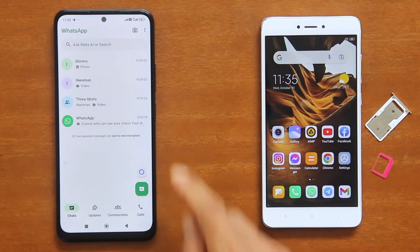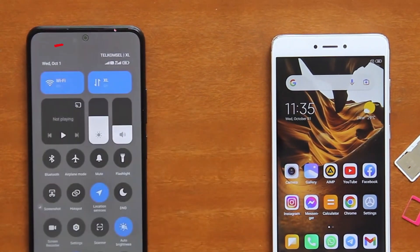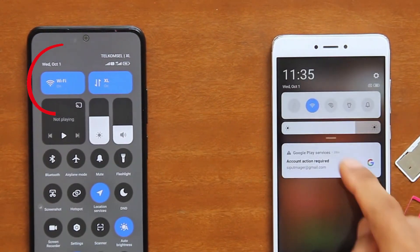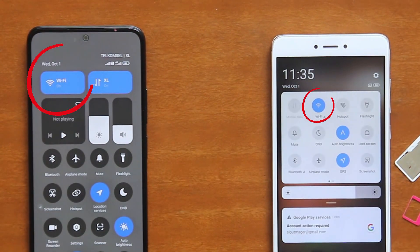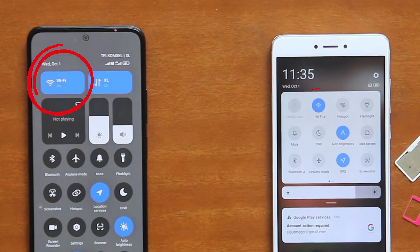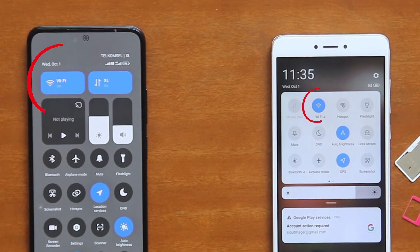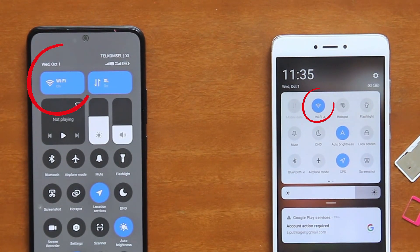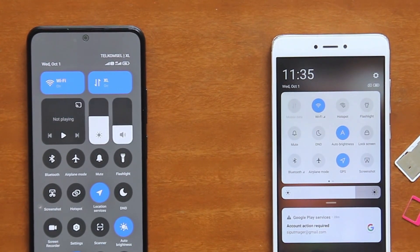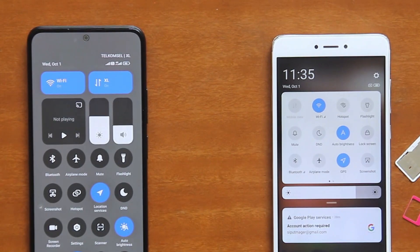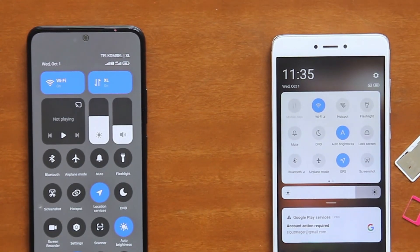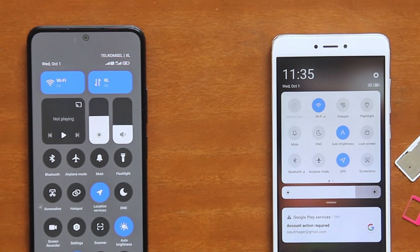Thirdly, both phones need to have their Wi-Fi turned on, but they don't have to be connected to a Wi-Fi network. And if they are, it will certainly be useful, especially if you don't have a mobile data plan. Because as I said in the beginning, this data transfer is a direct phone-to-phone transfer and does not require an internet connection.